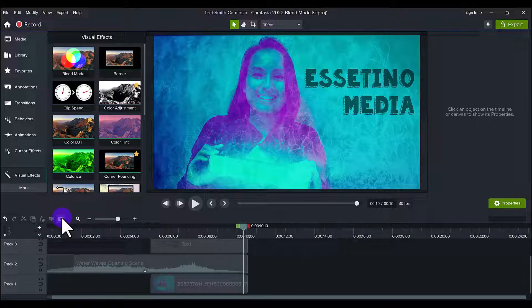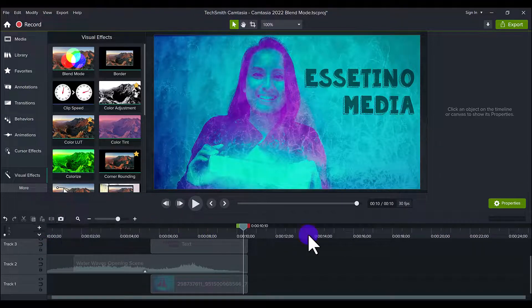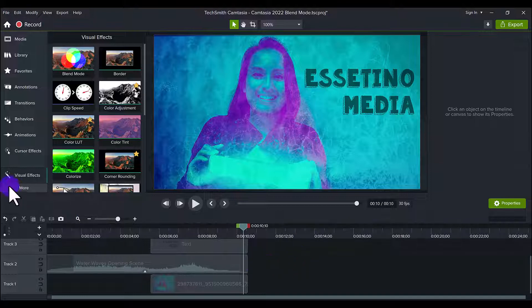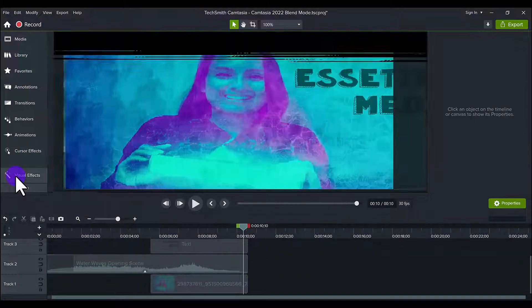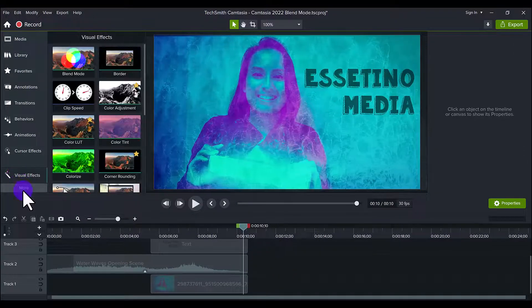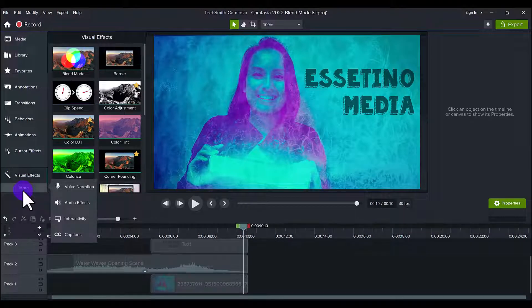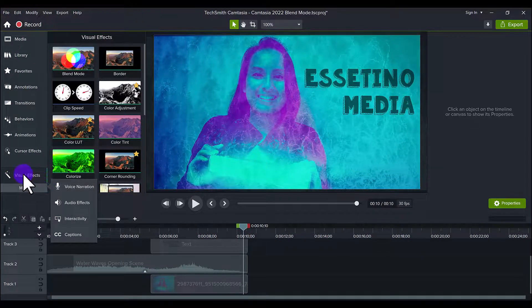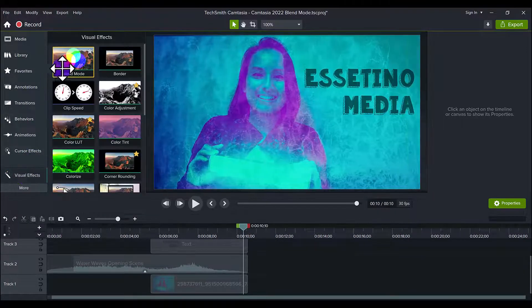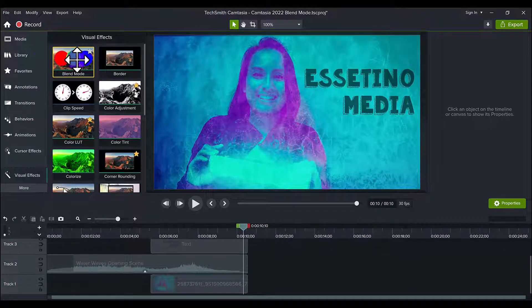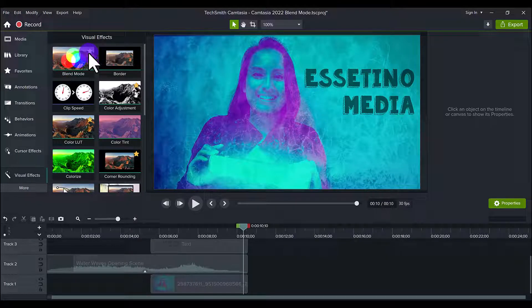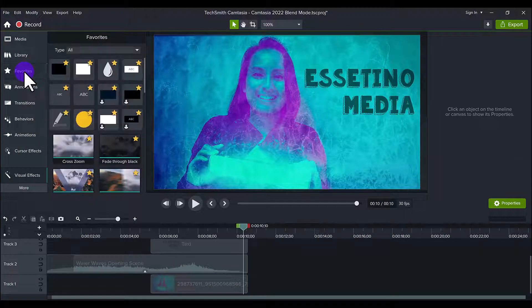So first, blend mode is in the visual effects tab. If you don't see it, click More and head over to Visual Effects and you'll see Blend Mode. Now when you hit the star it'll be in your favorites, and when you click Favorites you'll find it there for easy access.